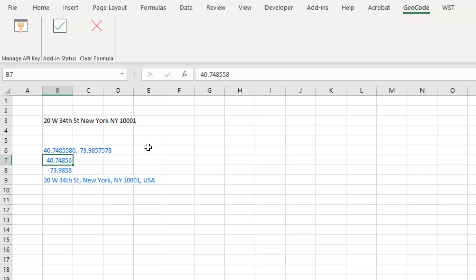So anyway, those are the latest changes to our ACRE geocoding Excel add-in from version 0.3. Let me know if you have any questions about this. Otherwise, thanks for your time.